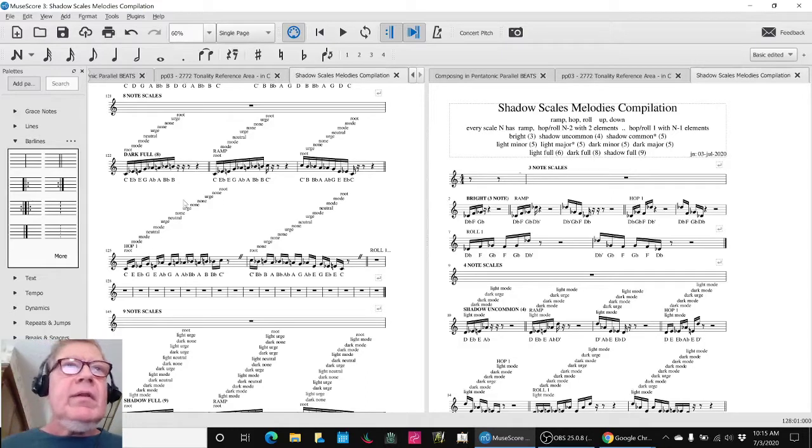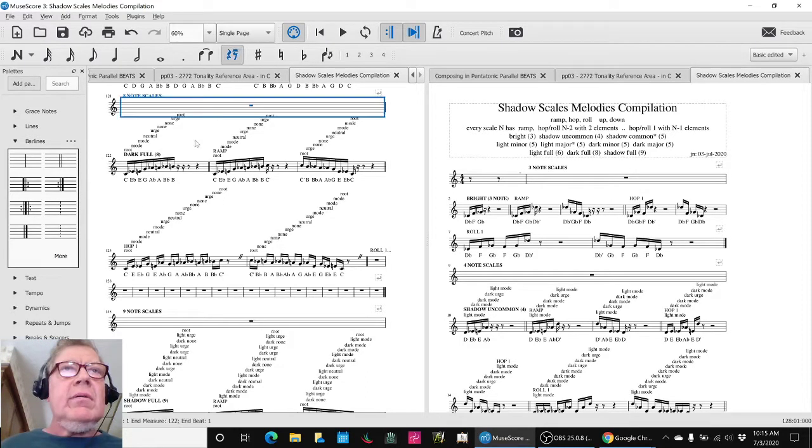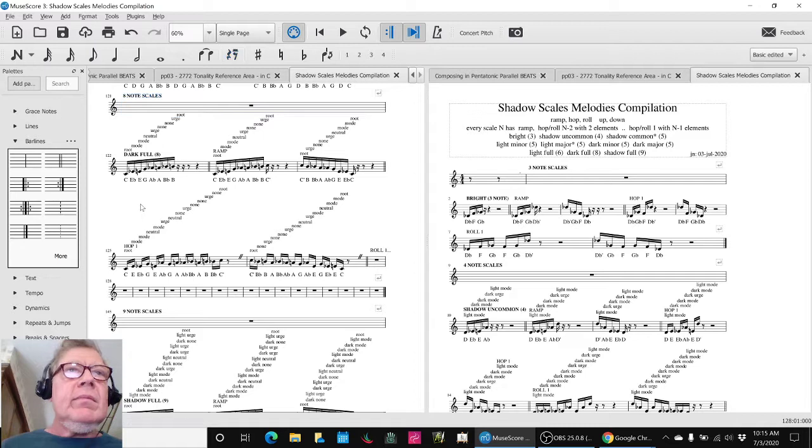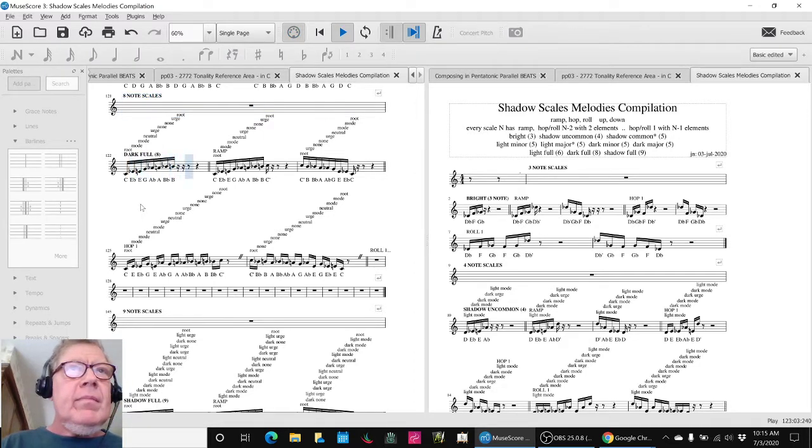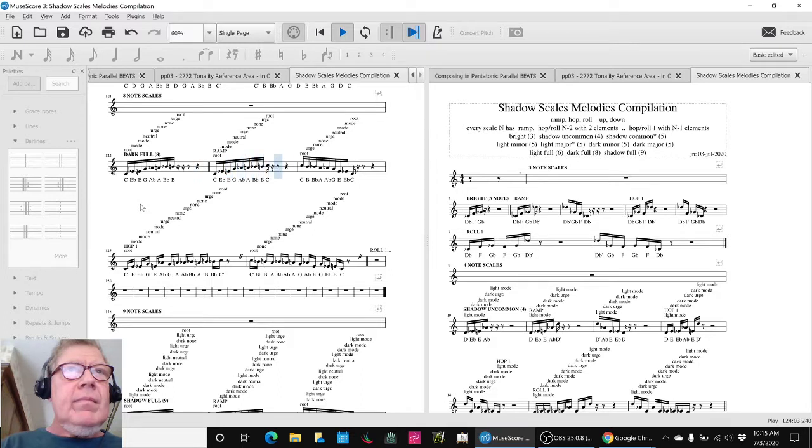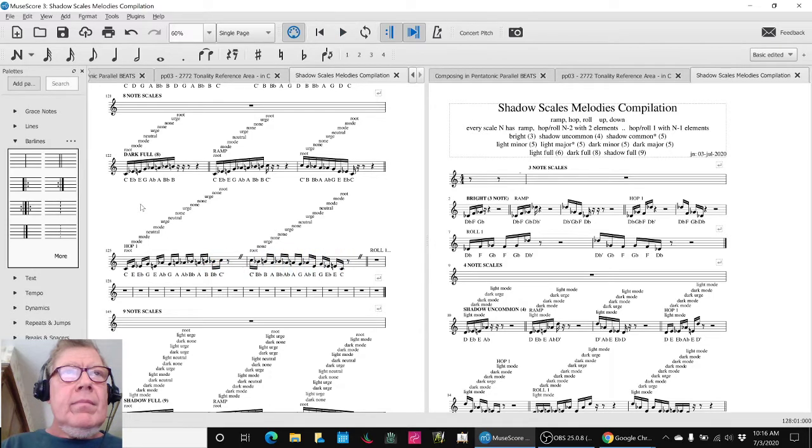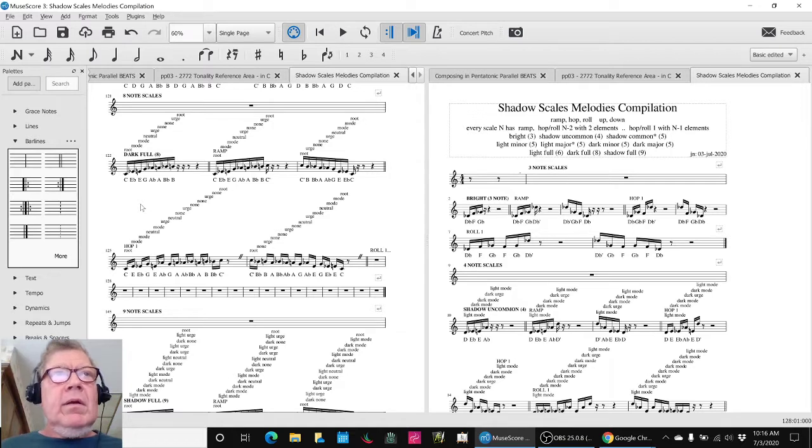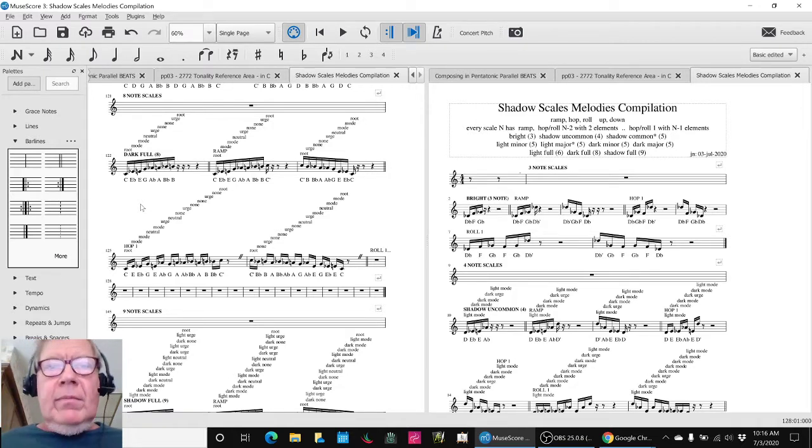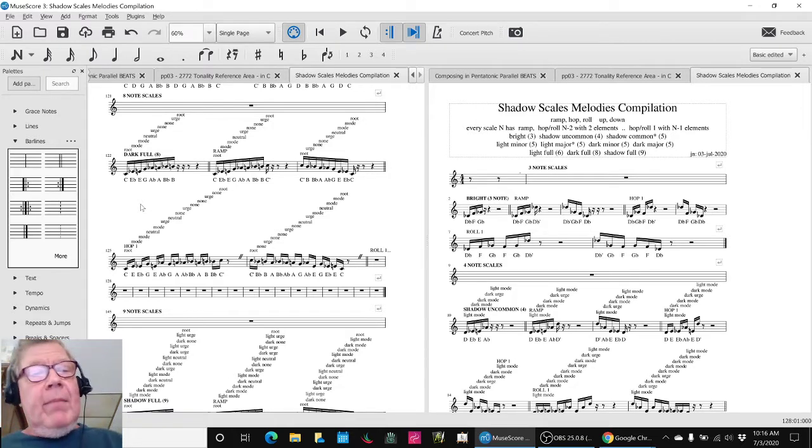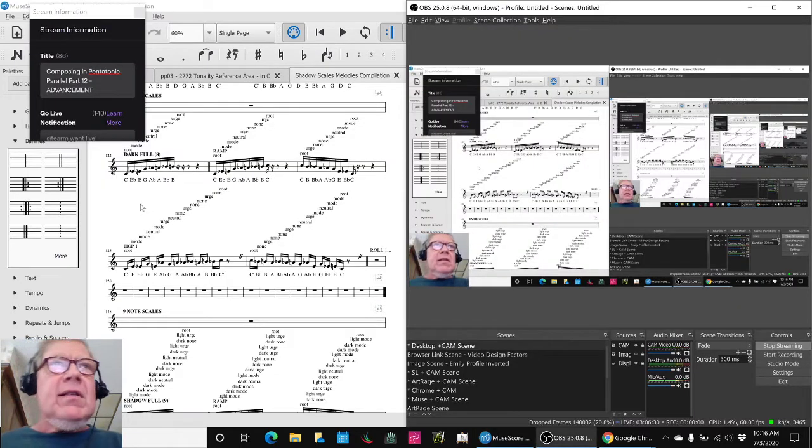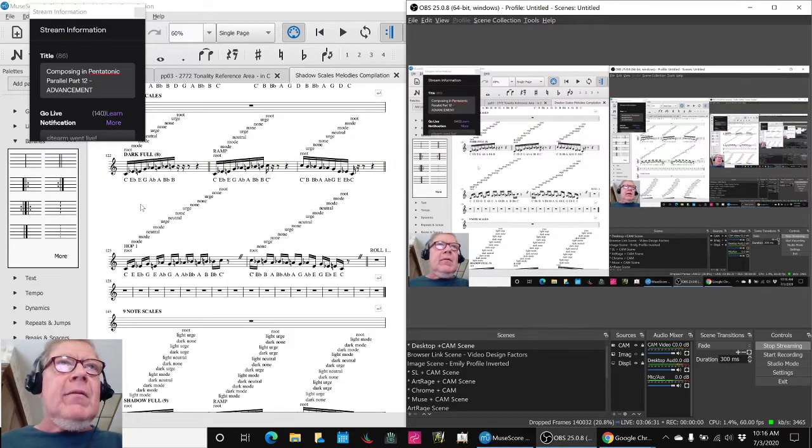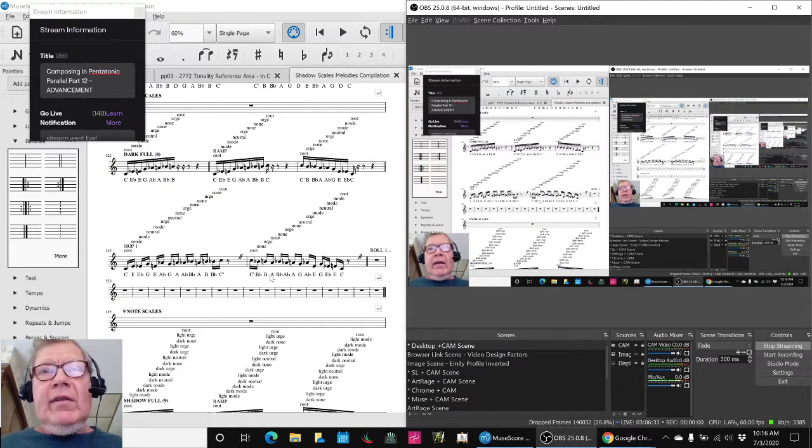So let's start here. Ladies and gentlemen, welcome to a recap of Composing in Pentatonic Parallel Part 12, Advancement.